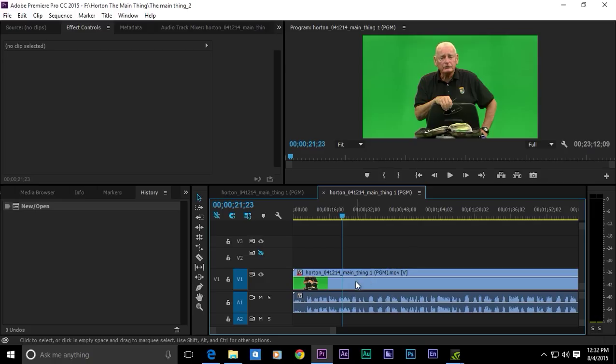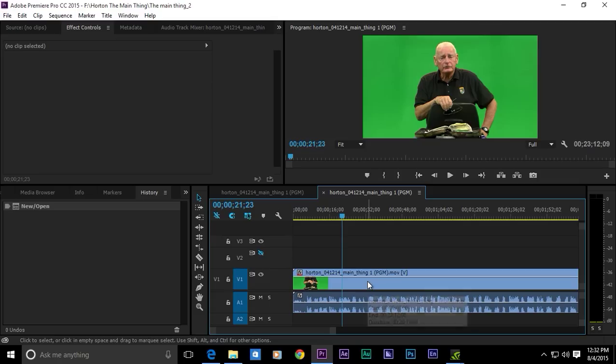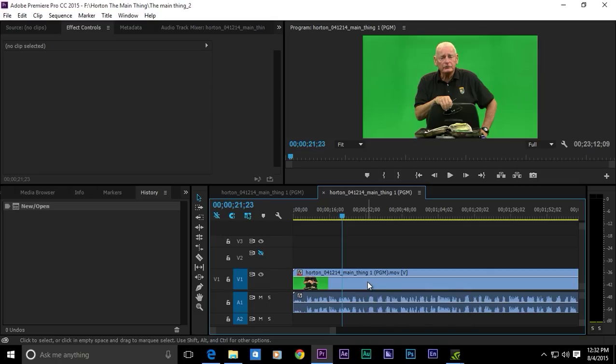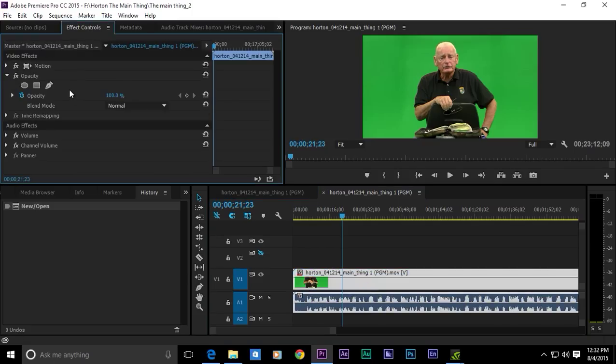Well, we have a better option now. Now that we have masks that we can apply to any effect, including opacity, we have an easier, better option rather than having to go to After Effects to draw a more accurate map. We can draw a mat or mask in Premiere Pro using the pen tool that can be tracked or used pretty much any way it would be used in After Effects.